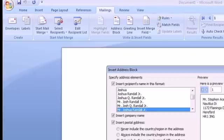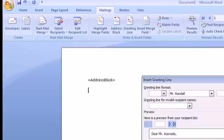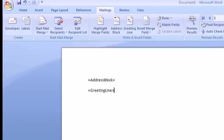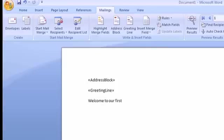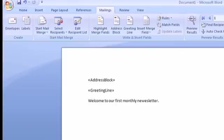Okay first thing I'll insert an address block and a greeting line. I'm going to keep this very simple. Now because this is a normal Word document I can actually embed as much content as I want to into the document and create a very rich document for merging with. In this case I'm just going to keep it very simple.